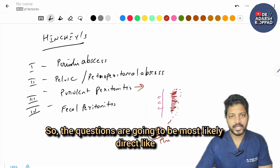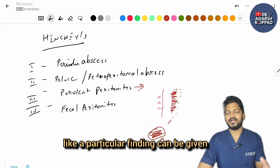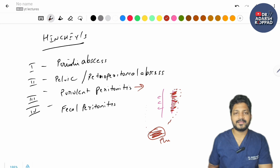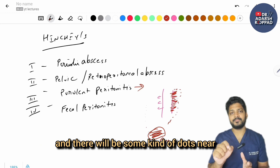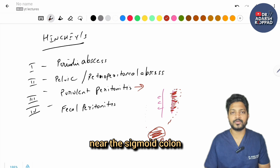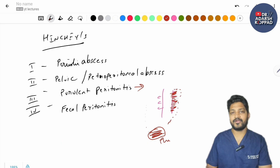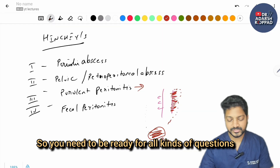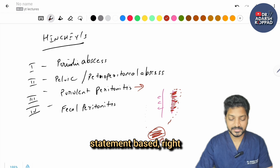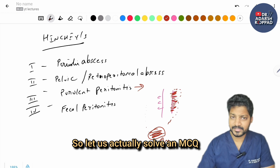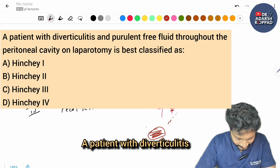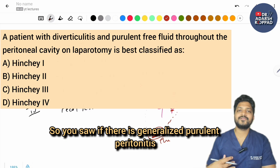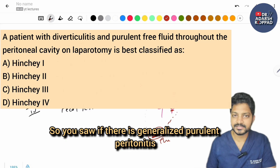Questions will likely be direct — a particular finding or CT image can be given and you'll be asked the grade. For example, a CT image of the sigmoid colon with dots near it, or an ultrasound showing pelvic abscess asking for the Hinchey grade. You need to be ready for image-based and statement-based questions. MCQ: A patient with diverticulitis and purulent free fluid throughout the peritoneal cavity on laparotomy — if there is generalized purulent peritonitis, it is Hinchey grade 3.